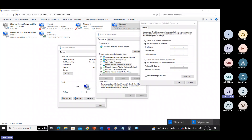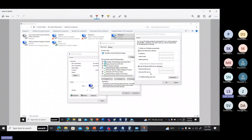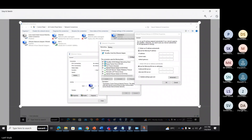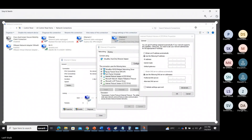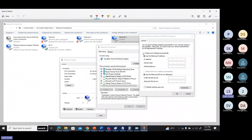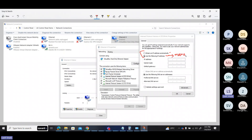This is my adapter. I have two things in the details. Look here — there are two options: 'Obtain IP address automatically' and 'Use following IP address.' 'Use following IP address' means you are configuring manually.